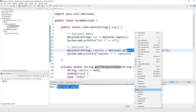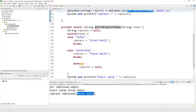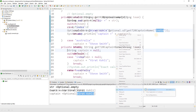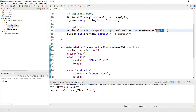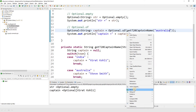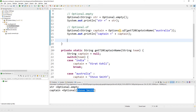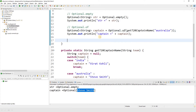Let me run this. We get 'Virat Kohli' as the value. Commenting out that section, passing 'India' gives us the captain. If I pass 'Australia', you see 'Steve Smith'. This is how you use Optional.of() to create an optional object of type String or any other type.